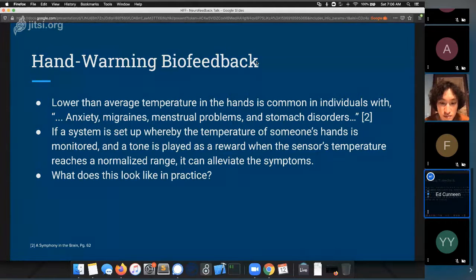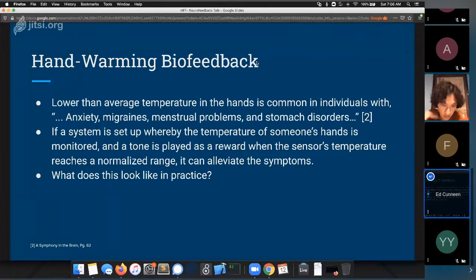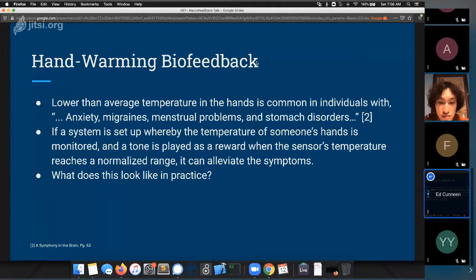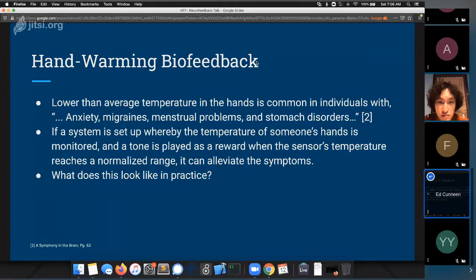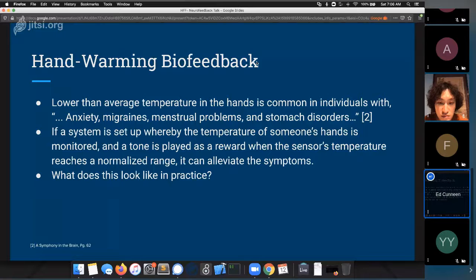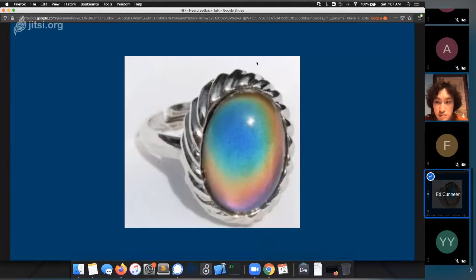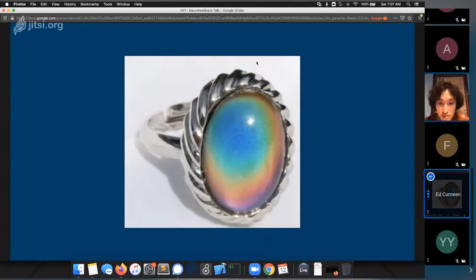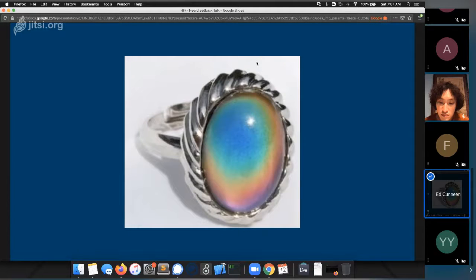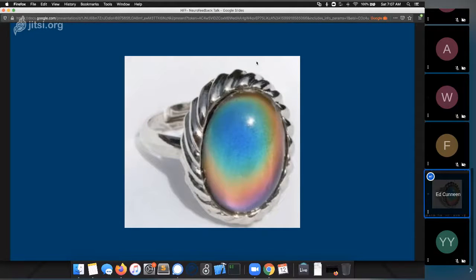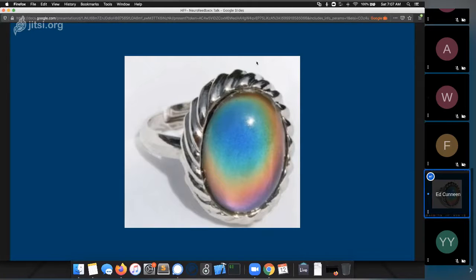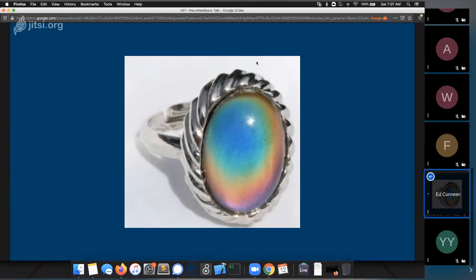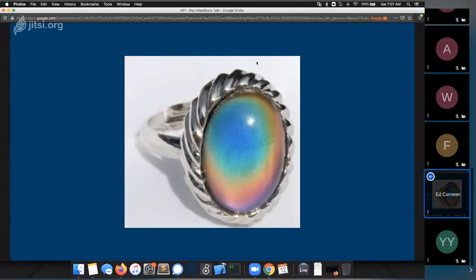In practice, hand warming biofeedback actually looks like, I might be about to date myself a little bit with this reference, but those of you who are kind of around in the 90s will recognize mood rings. The mood ring as it was originally implemented was actually basically a hand warming biofeedback device.